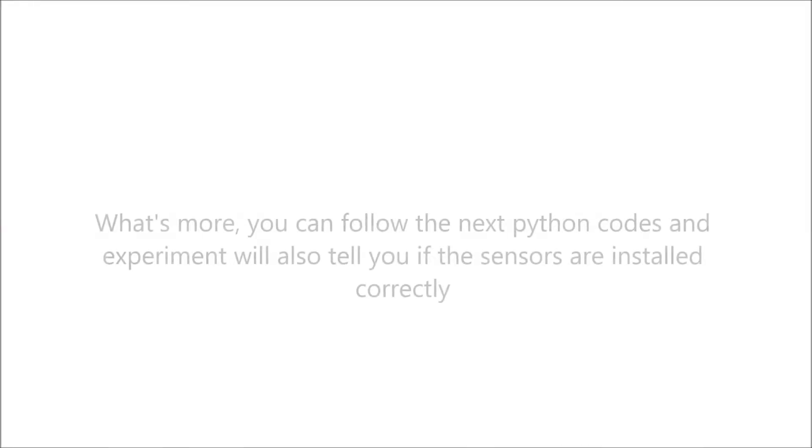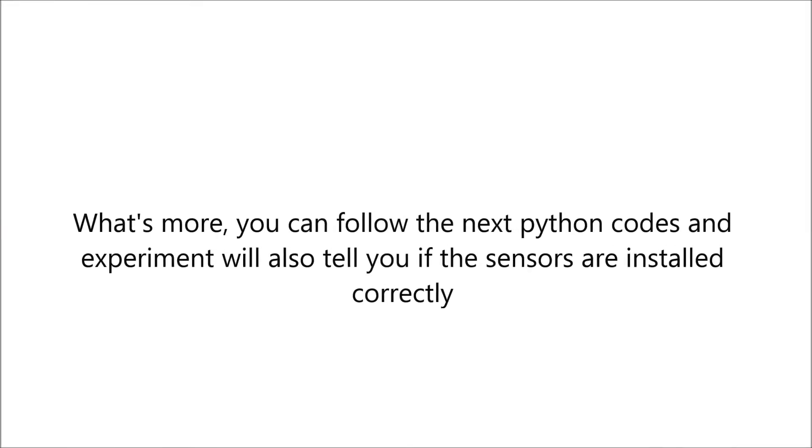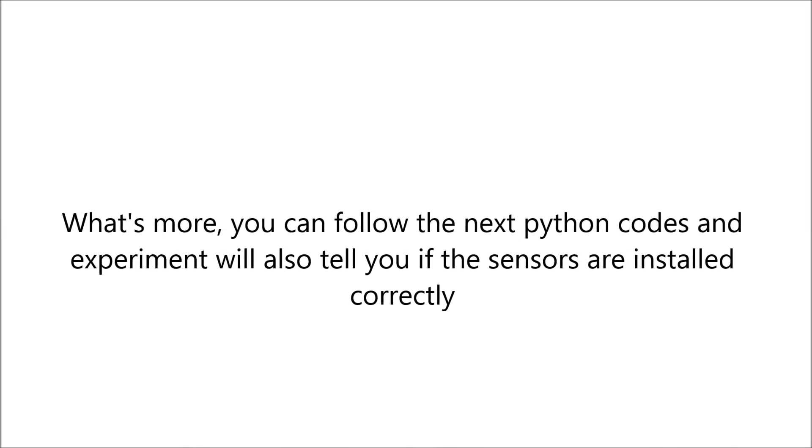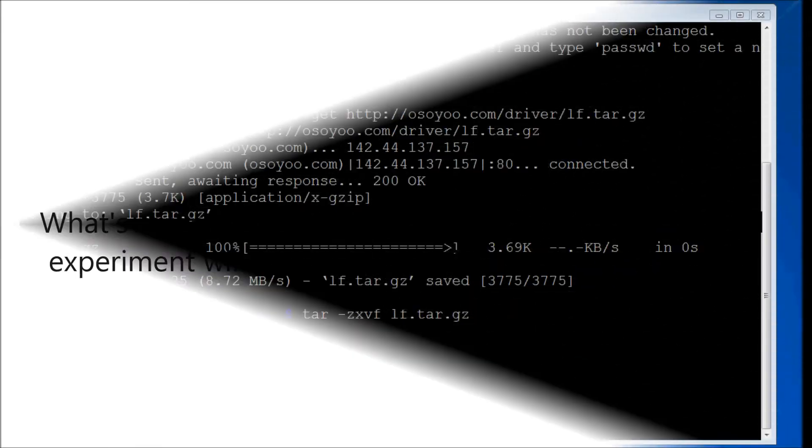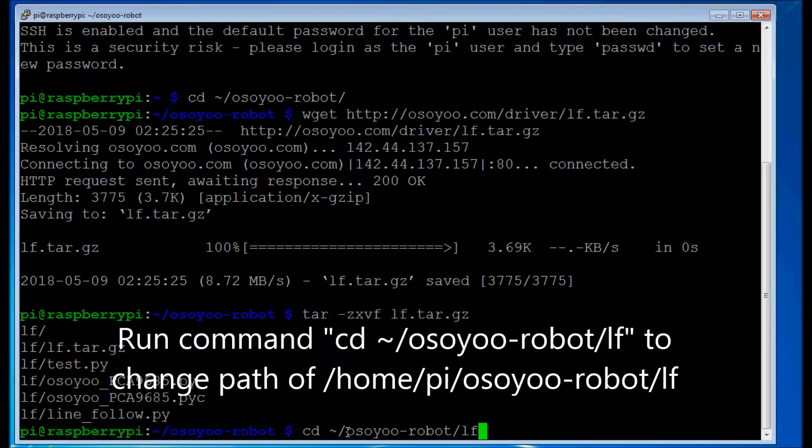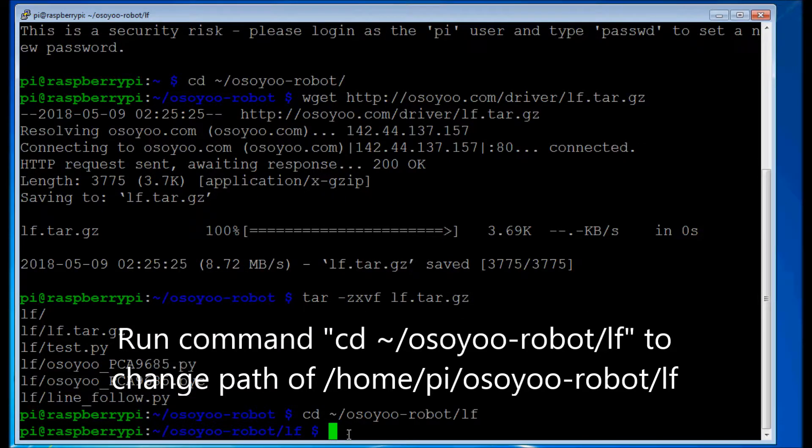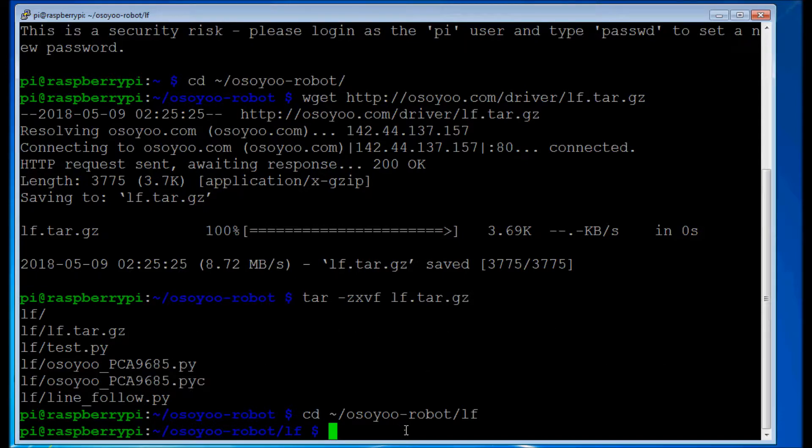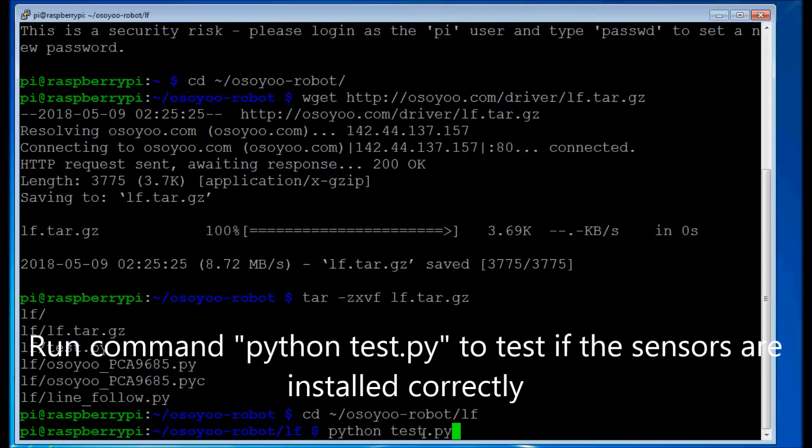What's more, you can follow the next Python codes and experiment will tell you if the sensors are installed correctly. Run command cd /OSOYOO_robot/lf to change path. Run command python test.py to test if the sensors are installed correctly.